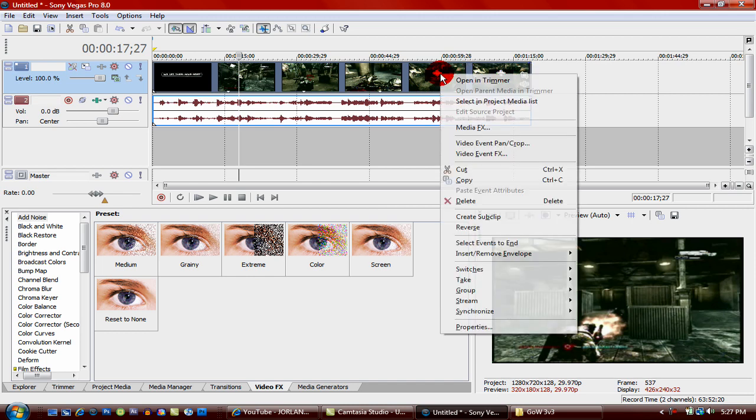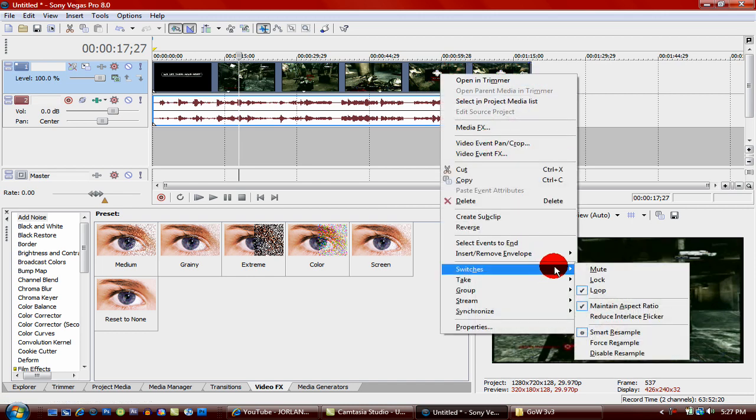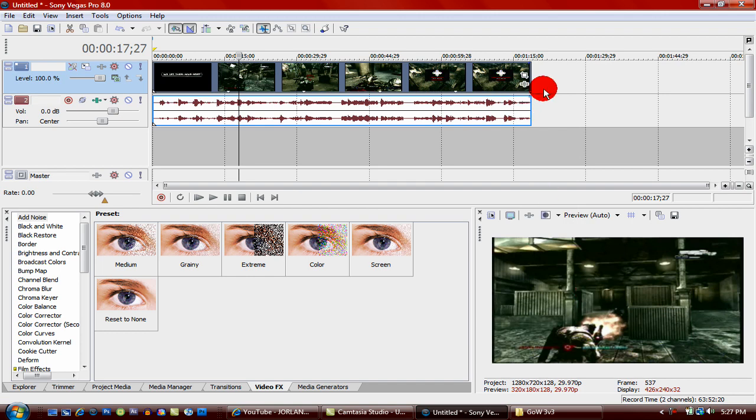So what you're going to do is you're going to right click, you're going to go on switches and uncheck maintain aspect ratio.